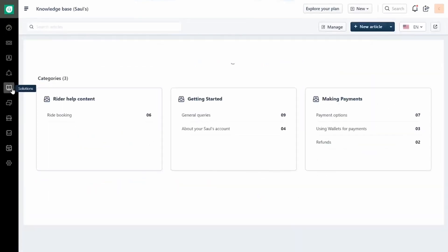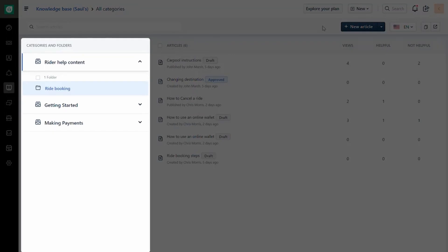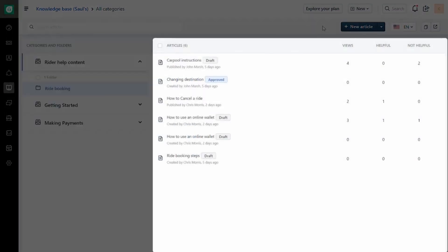To manage your content, go to the Solutions tab and click on Manage. The left pane displays the categories and folders. The right pane displays all the articles in a selected category.